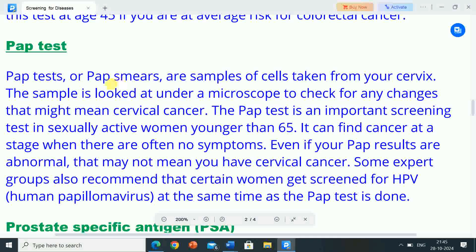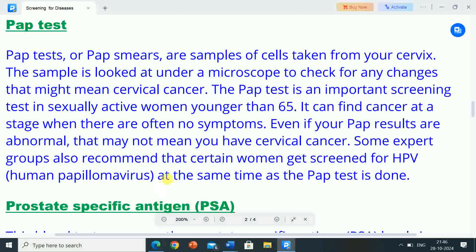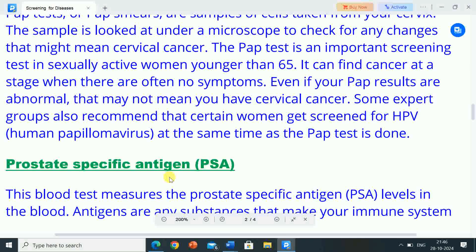Pap test. A Pap test or Pap smear uses a sample of cells taken from your cervix. The sample is looked at under a microscope to check for any changes that might mean cervical cancer. The Pap test is an important screening test in sexually active women younger than 65. It can find cancer at a stage when there are often no symptoms. Even if your Pap results are abnormal, that may not mean you have cervical cancer. Some expert groups also recommend that certain women get screened for HPV at the same time as the Pap test is done.